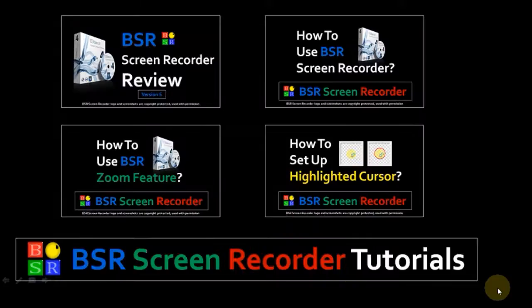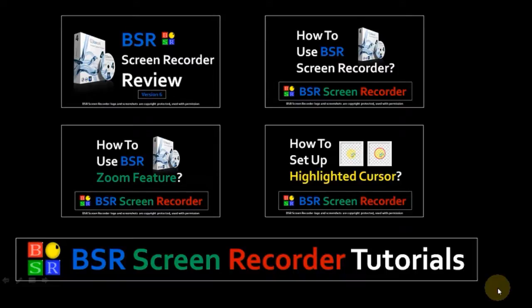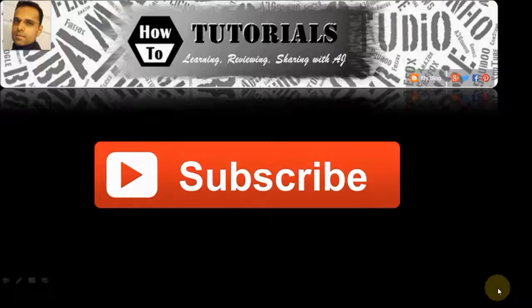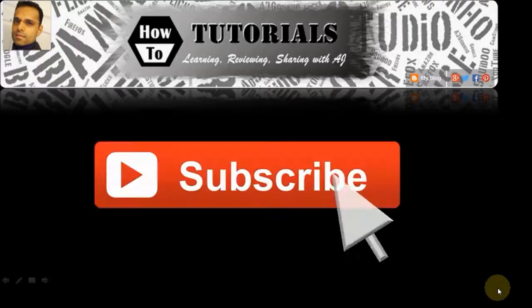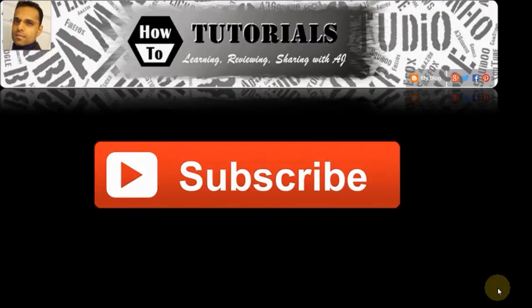So feel free to check my YouTube channel for other video tutorials on BSR Screen Recorder. Hope you found this video useful. If you did, please give it a thumbs up and subscribe. And thanks for stopping by.